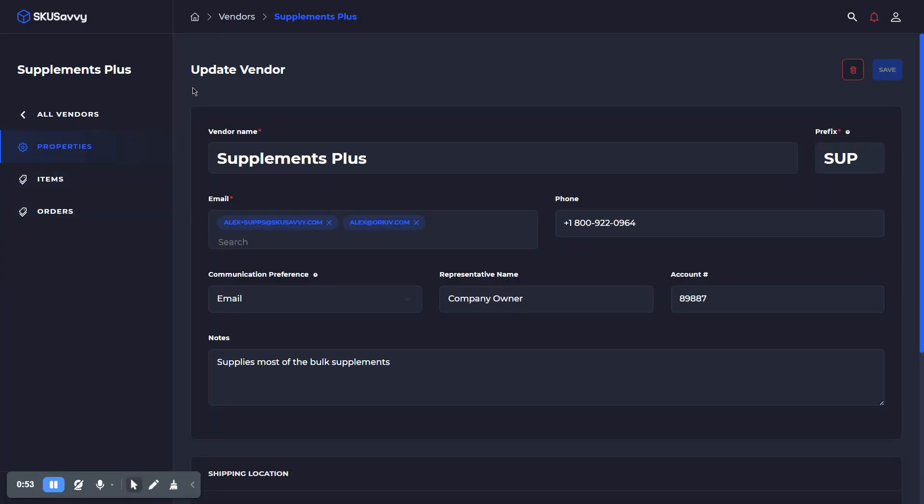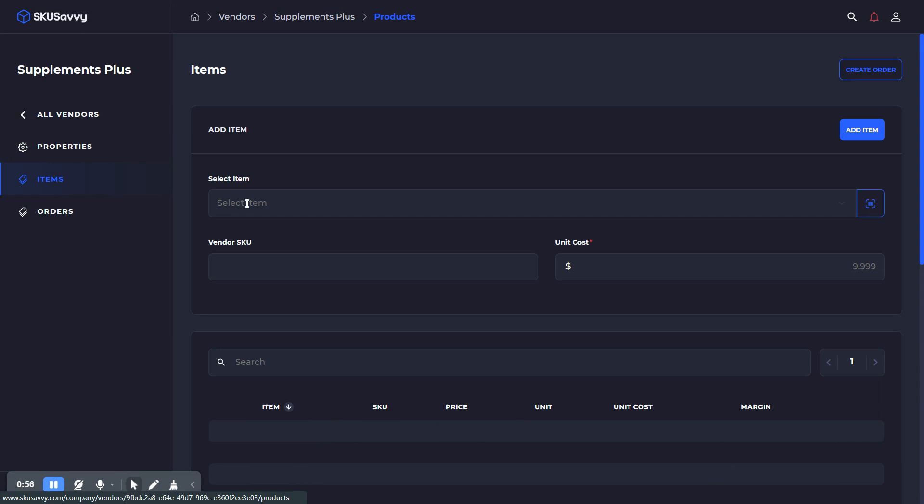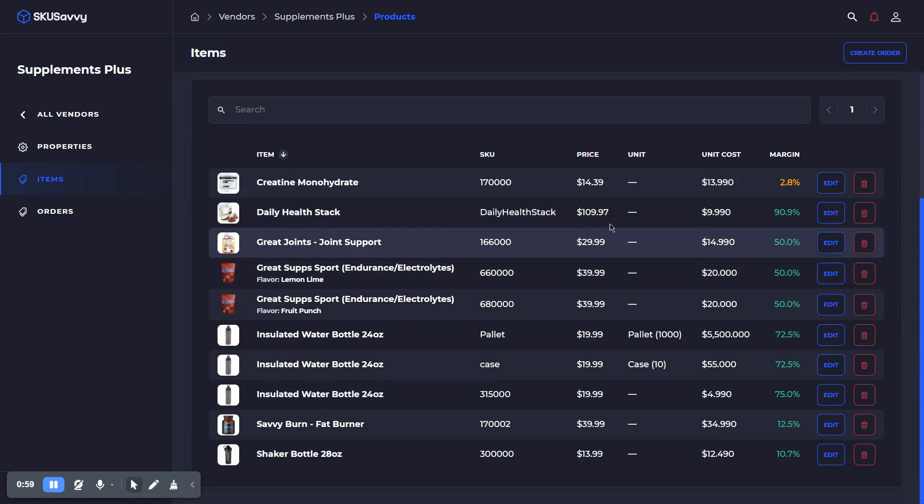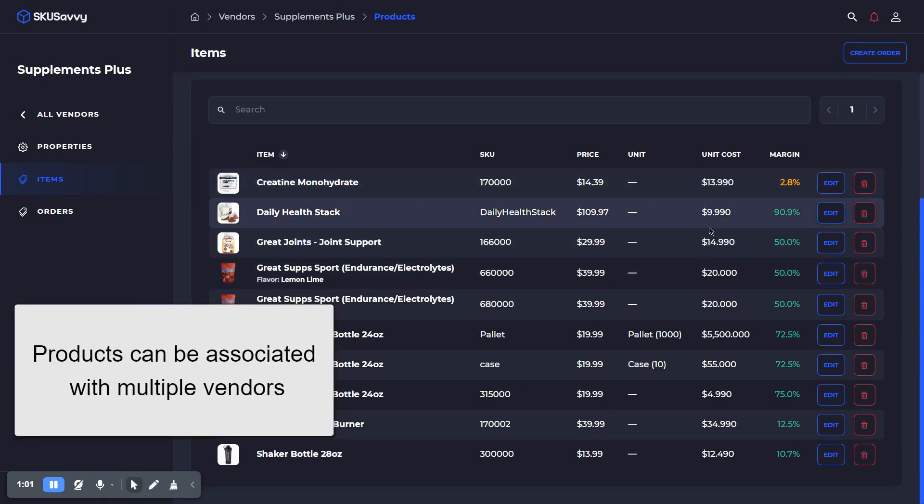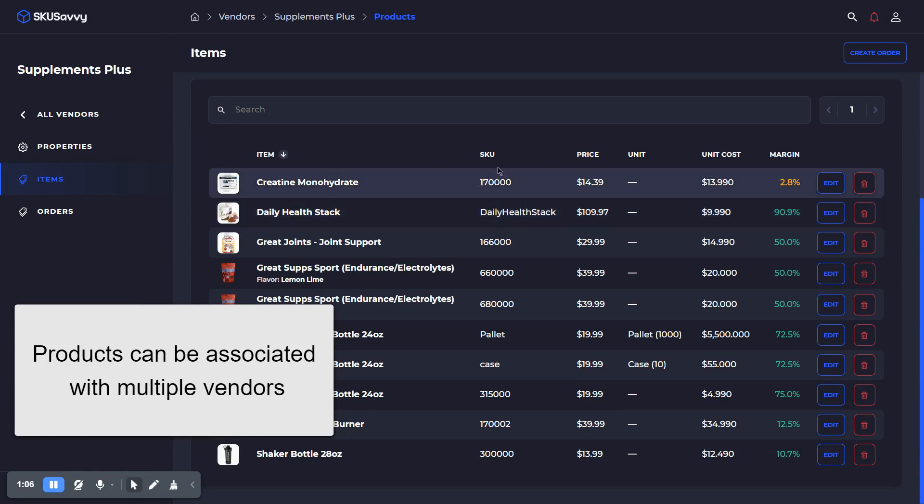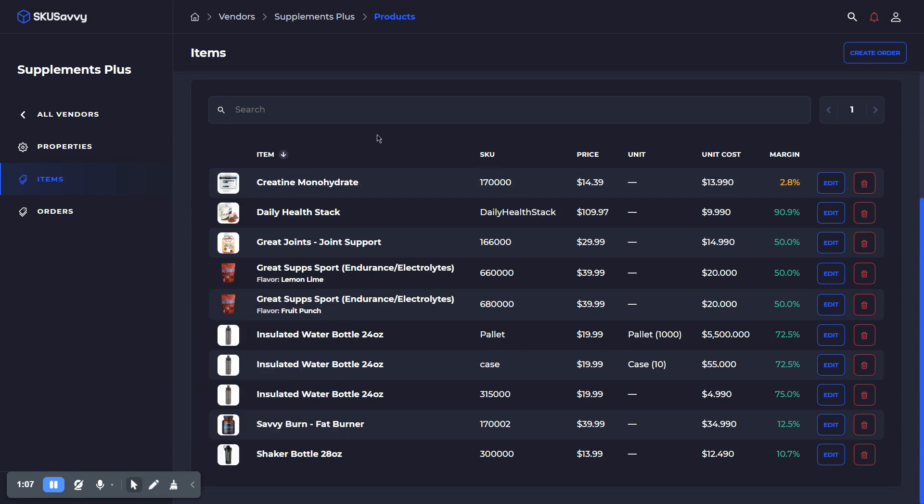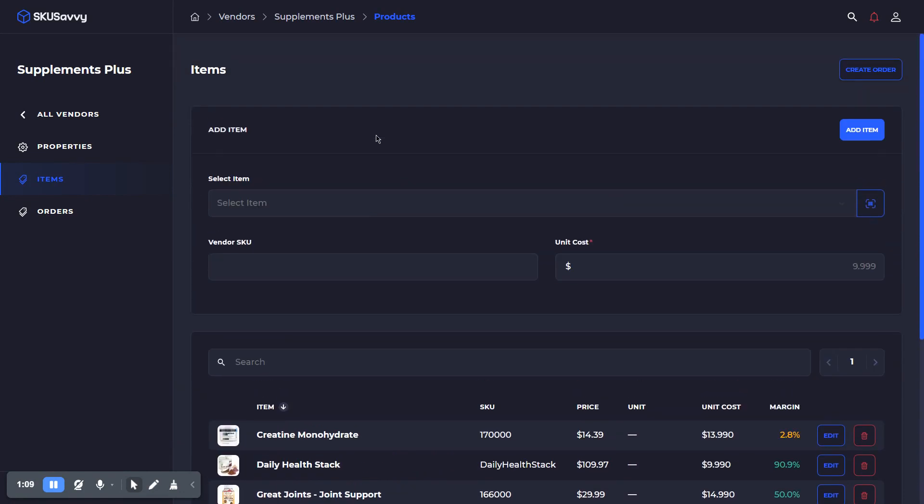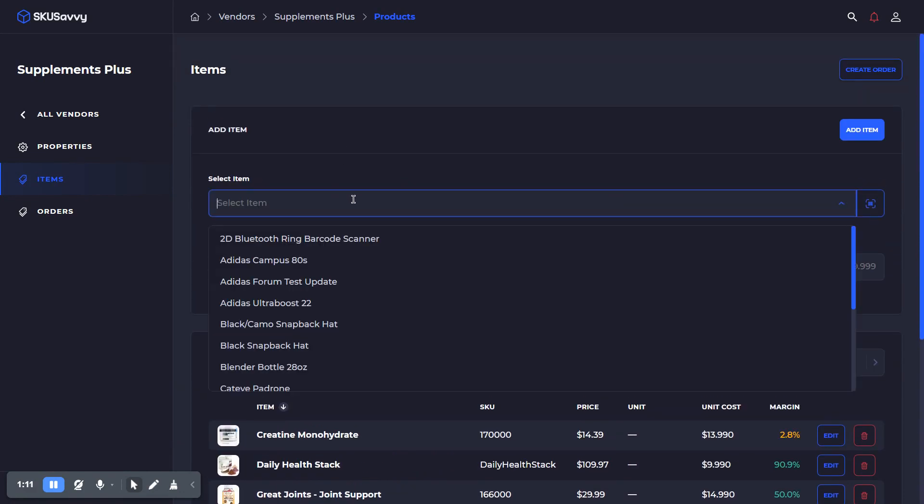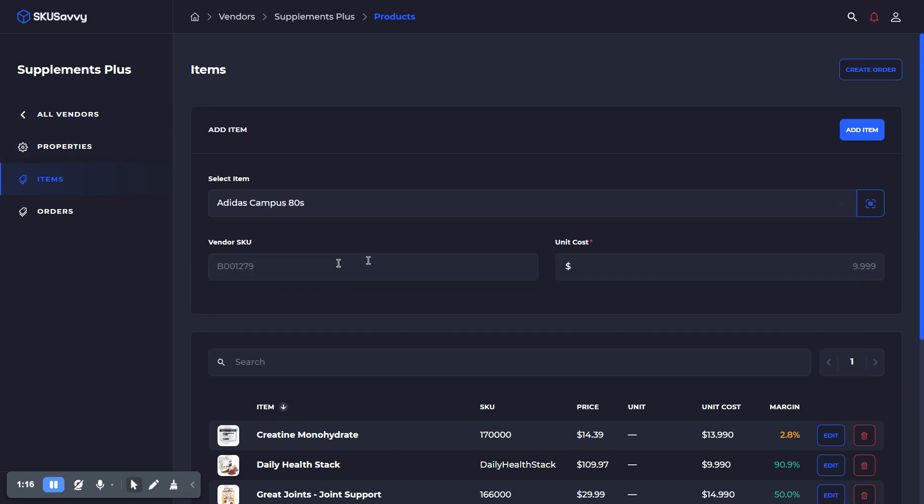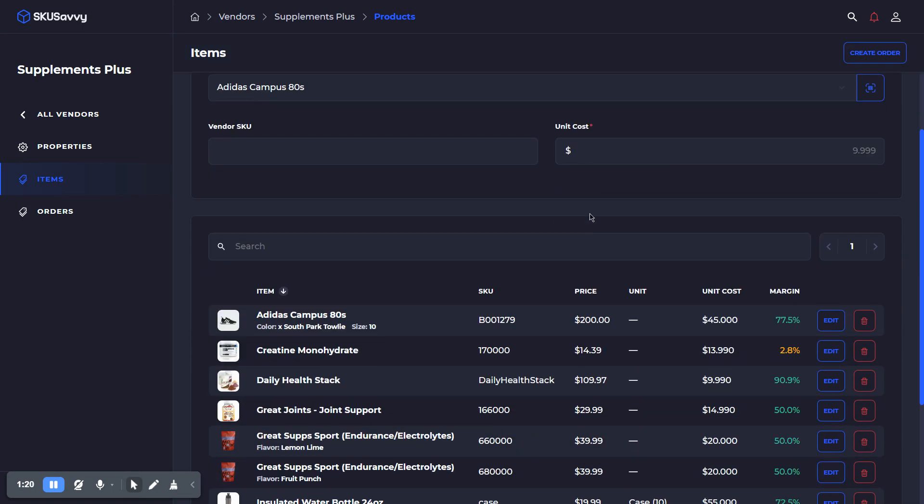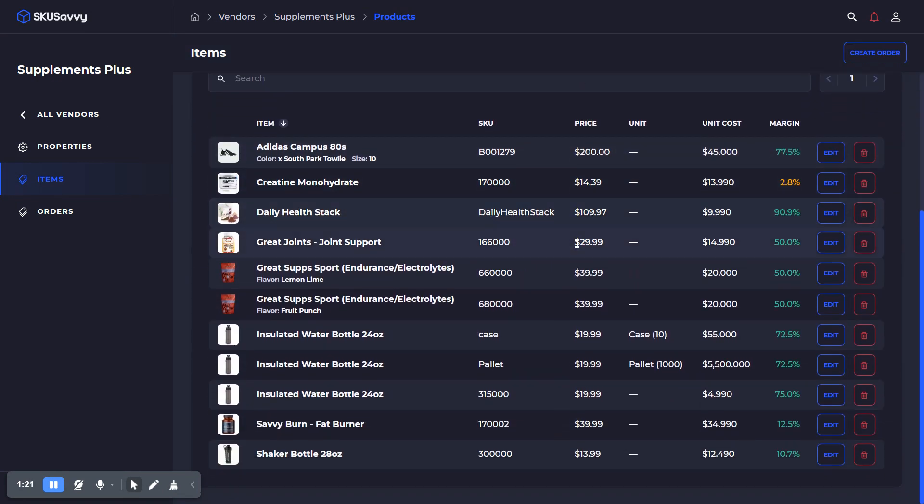So as you can see, I have a vendor here and I've already gone ahead and set up a few items that are associated with this vendor, provided a unit cost, and also if needed, provided a vendor SKU. With this product vendor alignment, to set that up, you can just select products underneath the vendor profile, and that will assign that product to the vendor. So you can go ahead and add a new item there to this vendor.